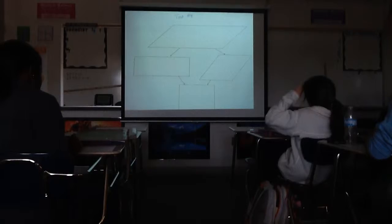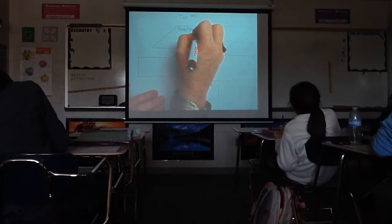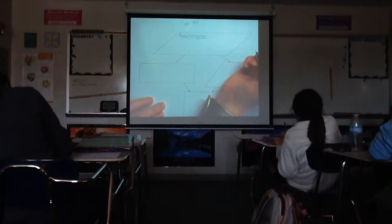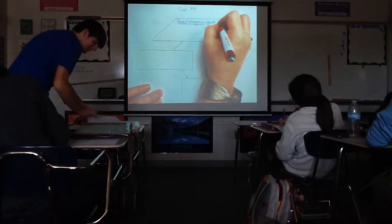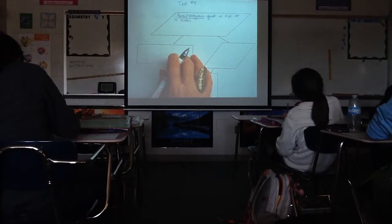The very top one is going to be the picture of the parallelogram, so we'll write parallelogram in the very top one. We'll put a quick definition: a parallelogram is a quadrilateral with two pairs of parallel sides.